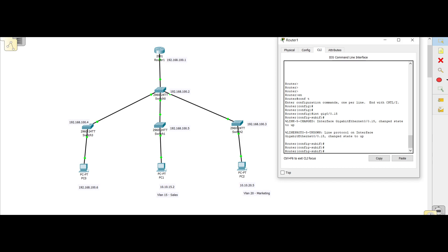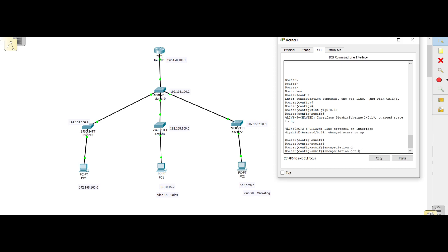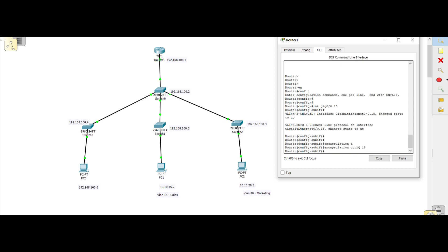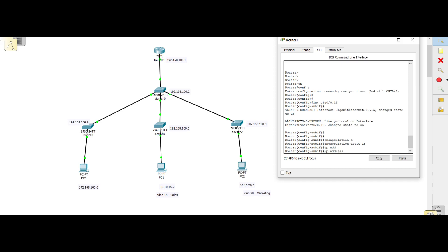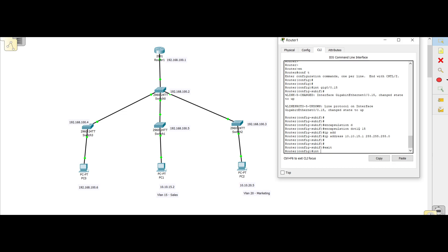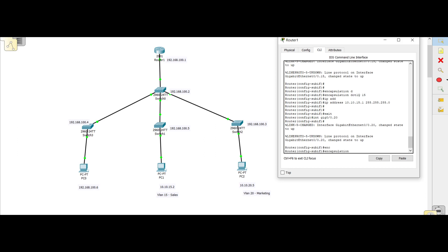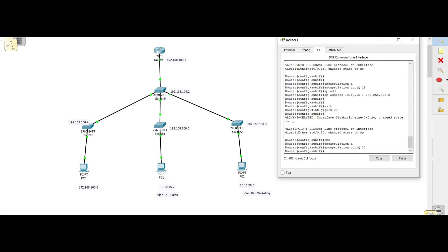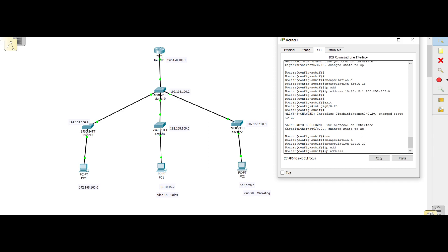In sub-interface configuration mode we first configure encapsulation — run 'encapsulation dot1q 15' for our VLAN. Then we apply the IP address 10.10.15.1 with a slash 24 subnet mask — that's our gateway. Then we do the same for the VLAN 20 sub-interface: 'int gig0/0.20', then 'encapsulation dot1q 20', then assign IP address 10.10.20.1 with subnet mask 255.255.255.0. Our sub-interfaces are now all configured.